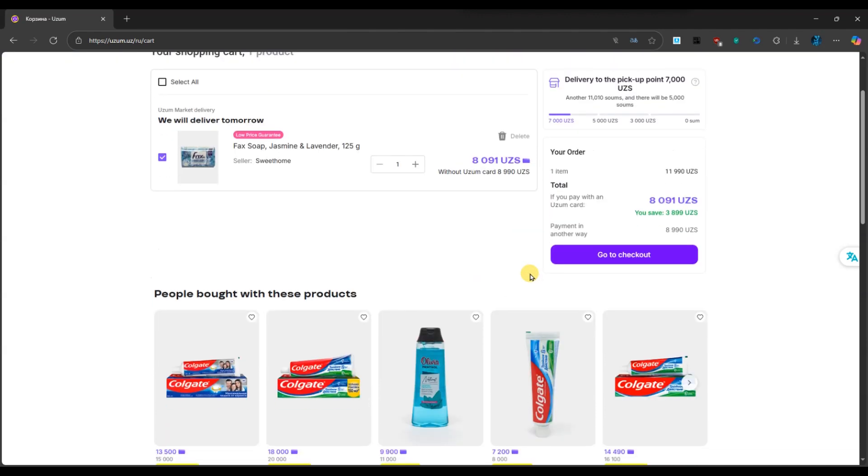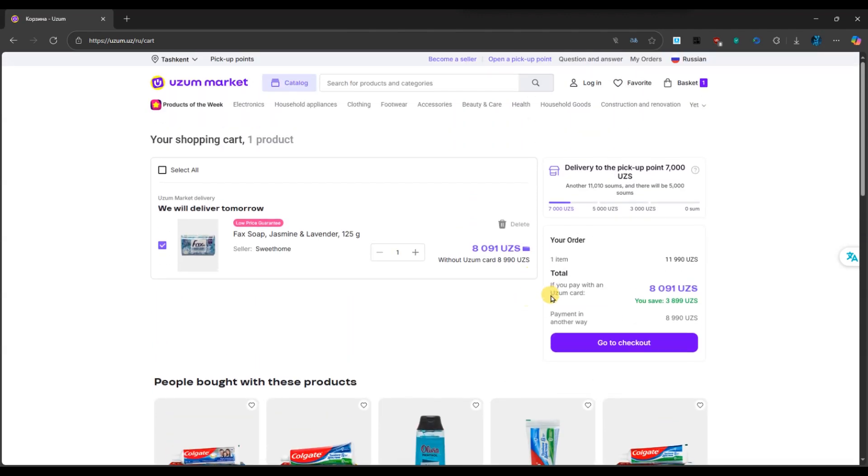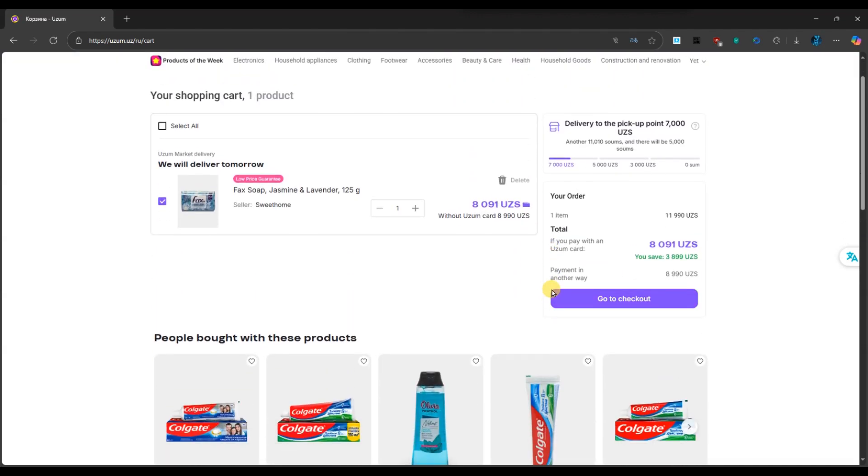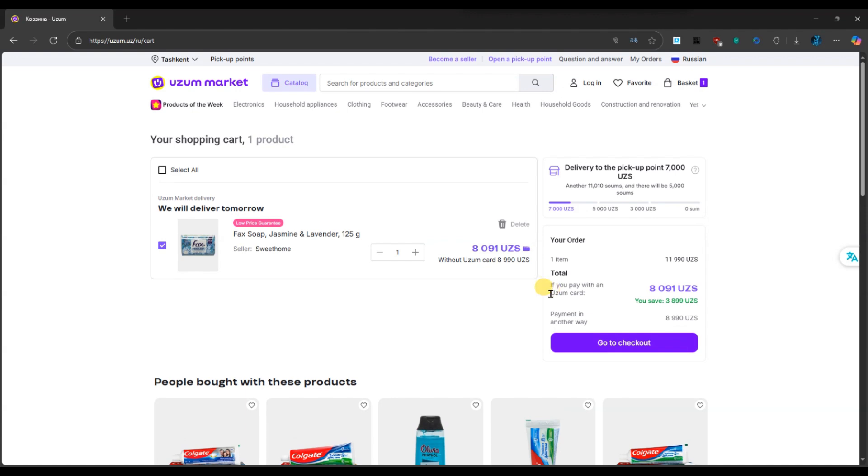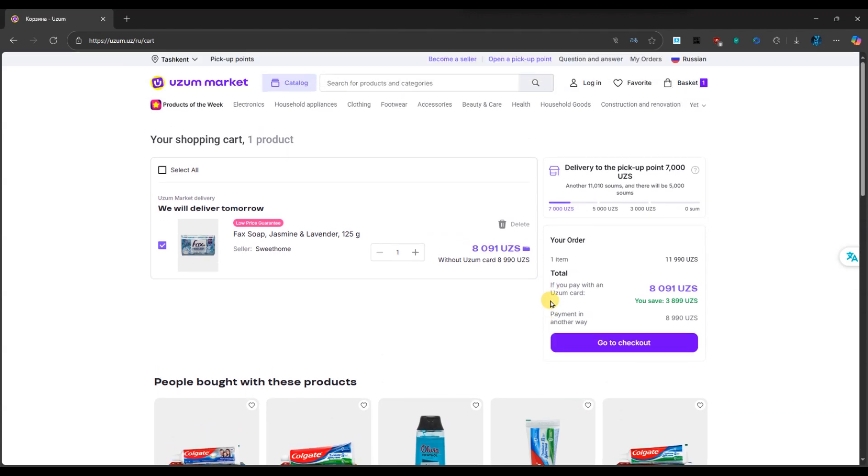After applying the promo code, your total amount will automatically update with the discount. Once you are satisfied, proceed with payment and complete your order.